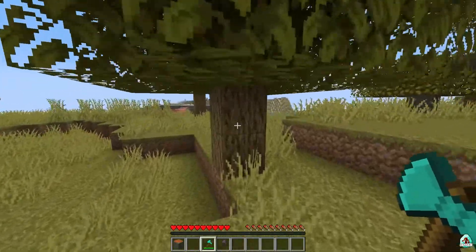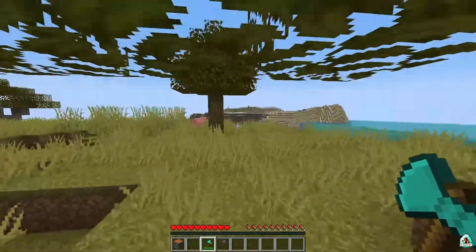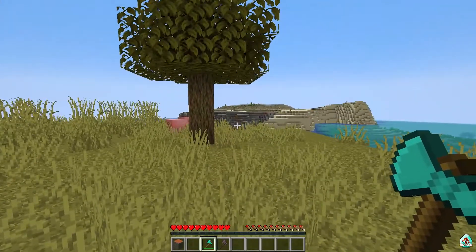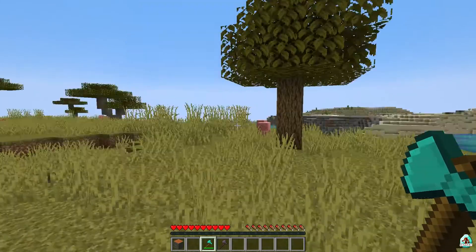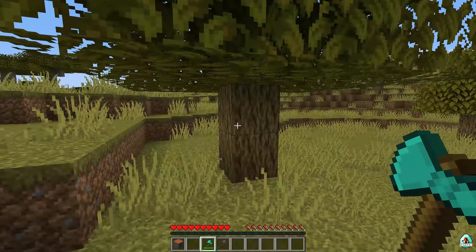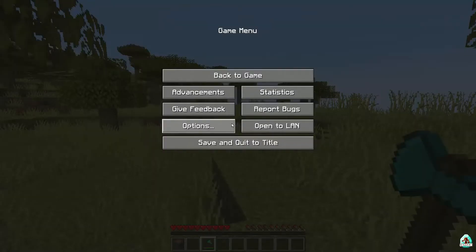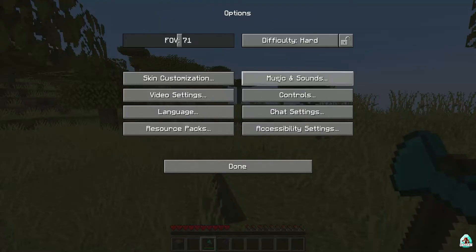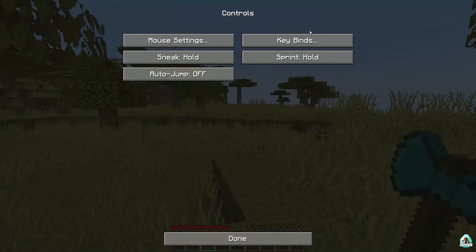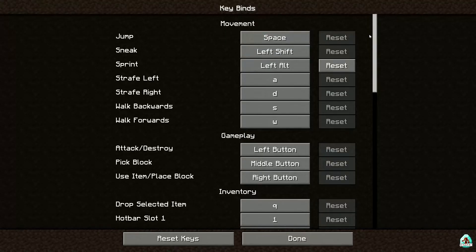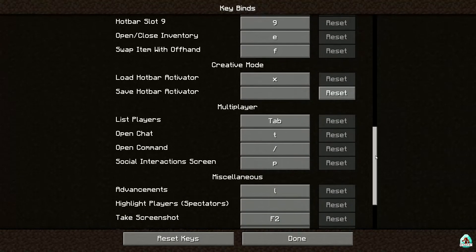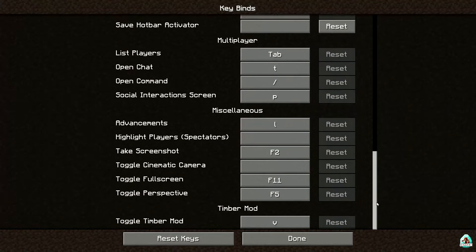How does this mod work? Extremely easy. You need an axe — you need a victim, for example this tree. After that, go into Options, then Controls, then Keybinds, scroll down, and find the Timber section. Remember this keybind.